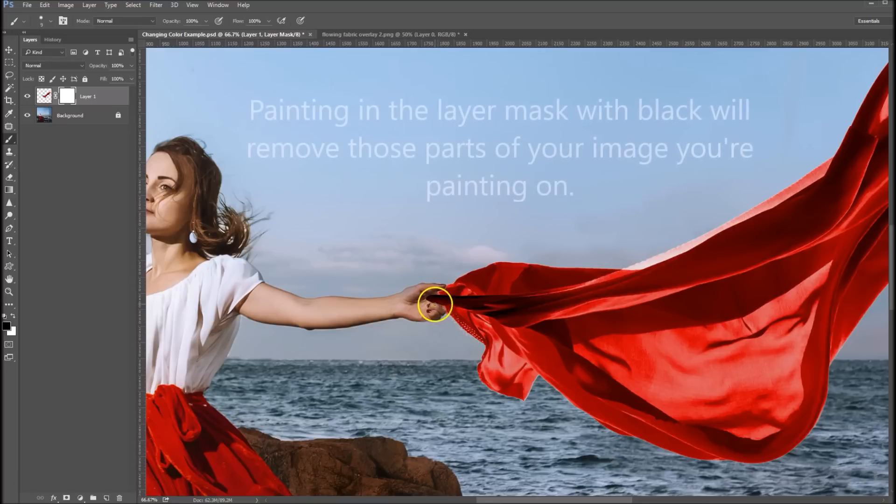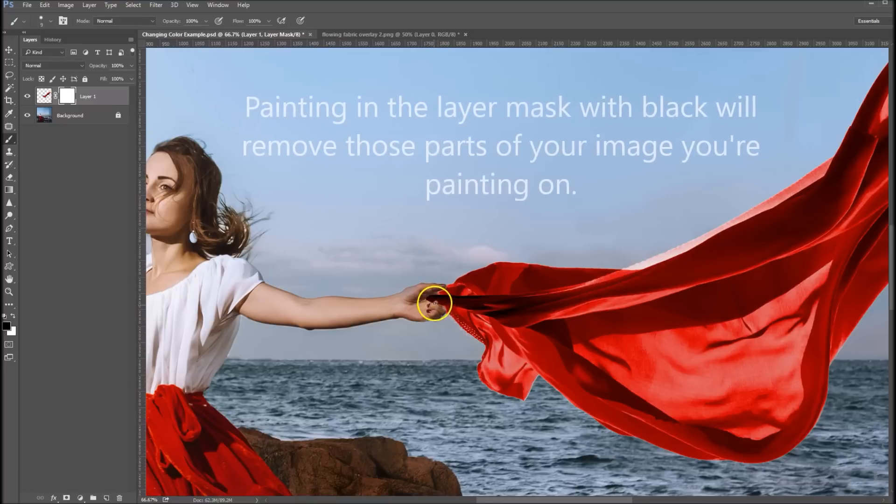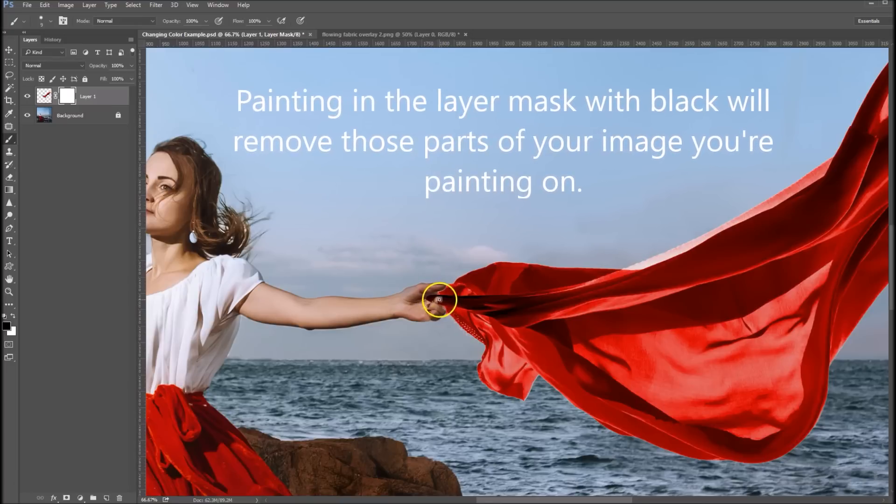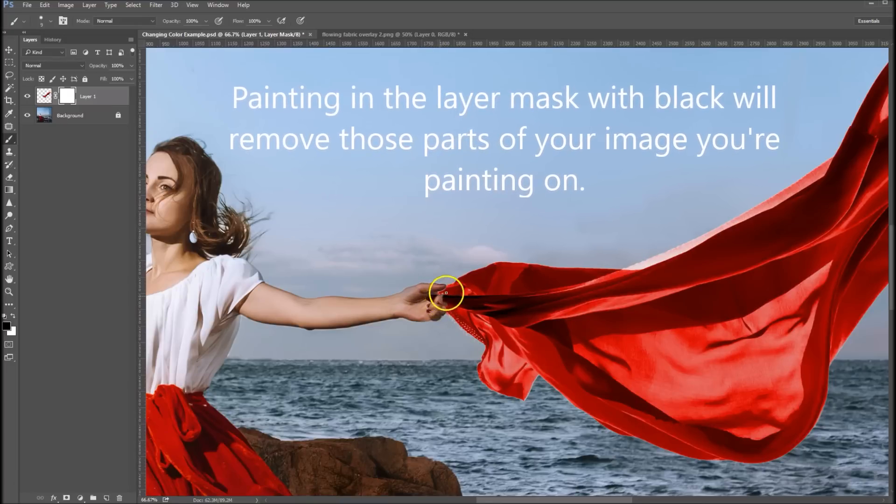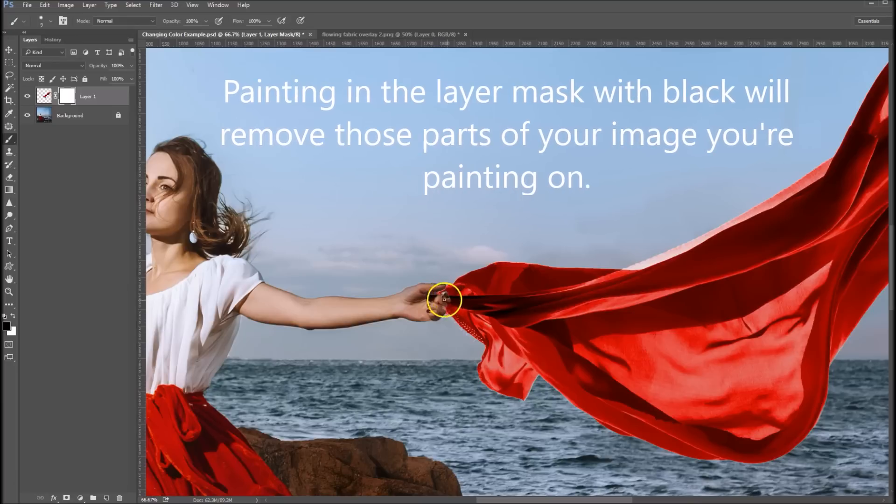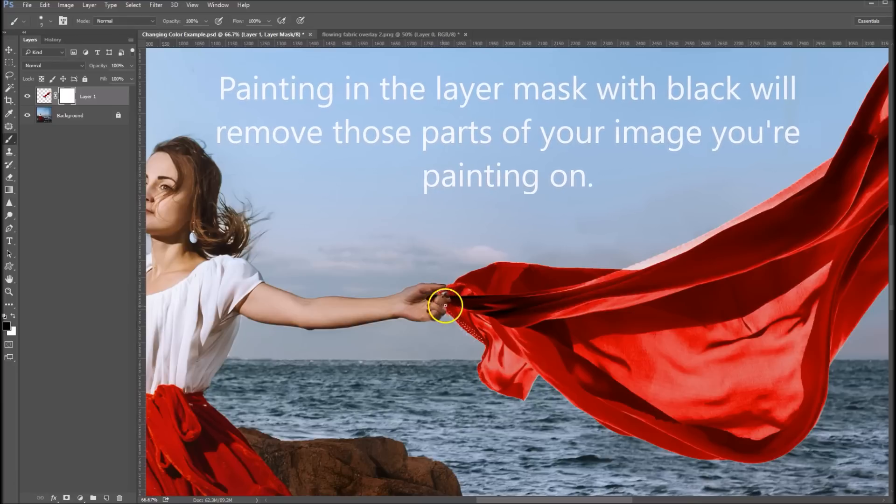So let's sort of paint out some of this. Let me get her fingers in there like actually grabbing it.